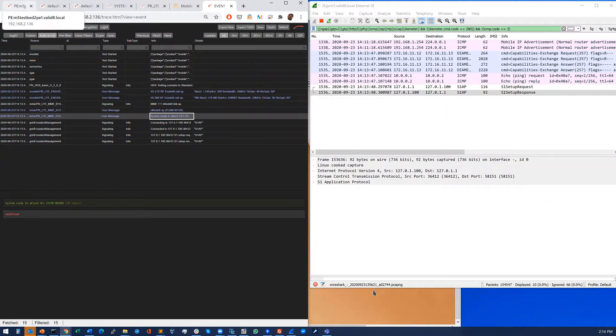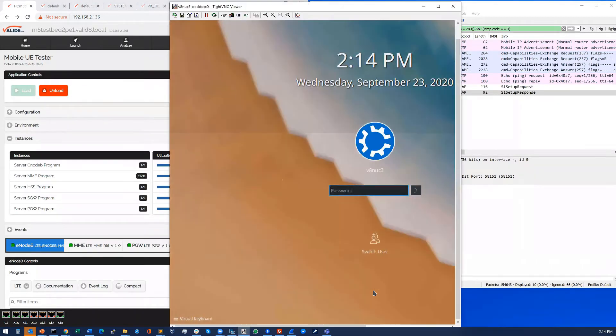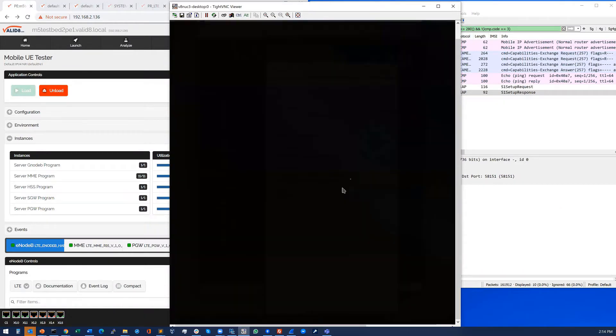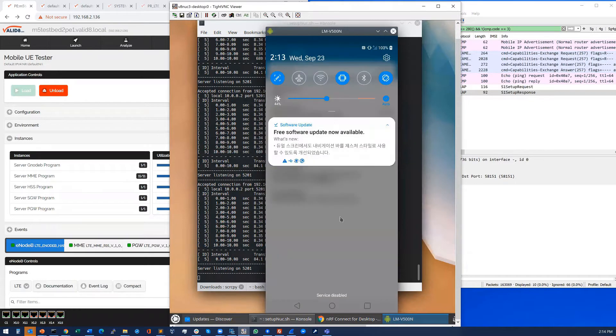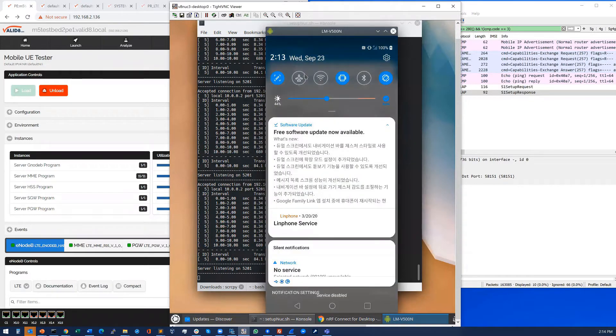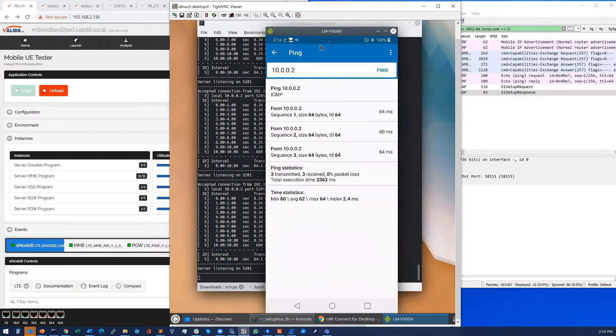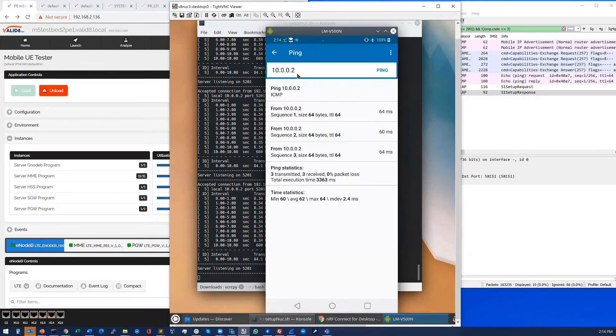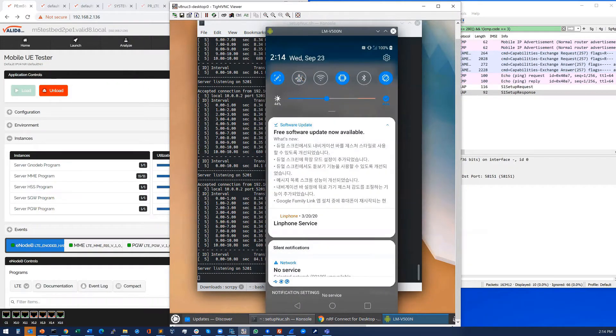What we're going to do is just switch over to we have a remote access here to the UE on the trolley. Just log into that. Okay, so we'll just put it into airplane mode and take it out of airplane mode just to get it to research the network. The cell was down until now so let's just let that do its search.